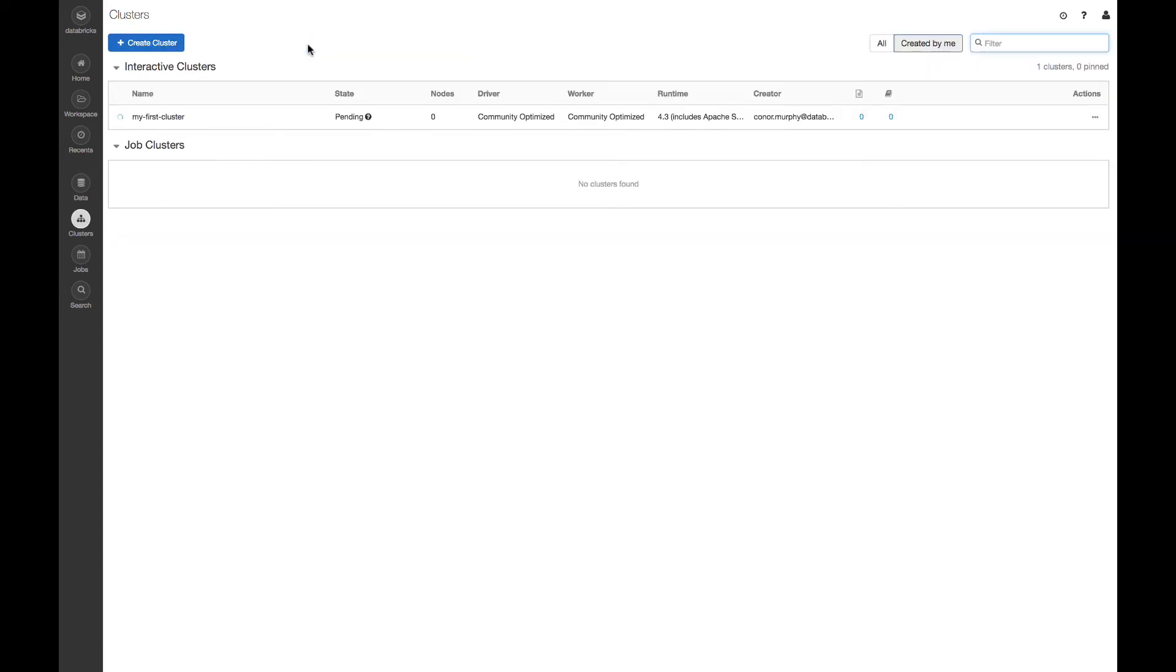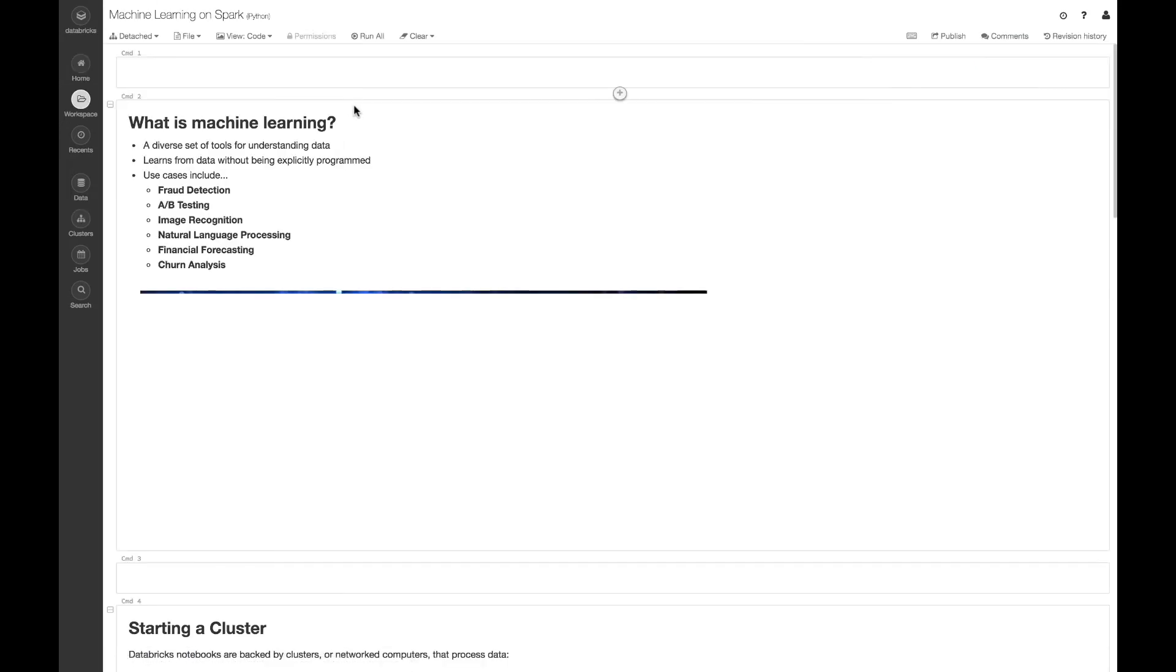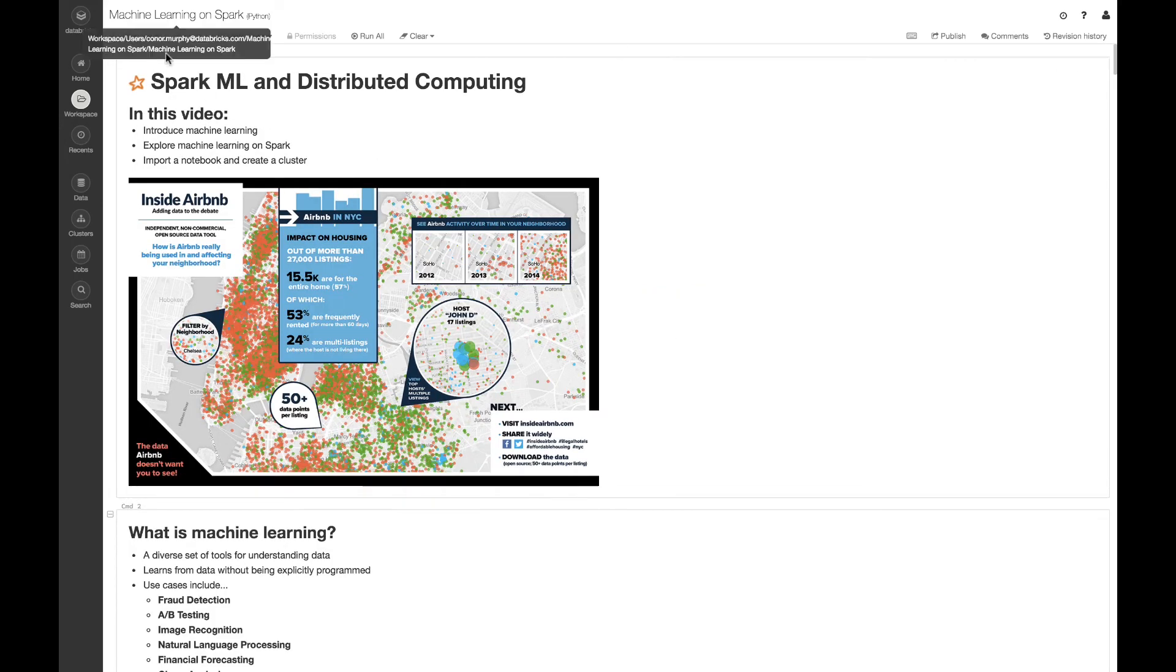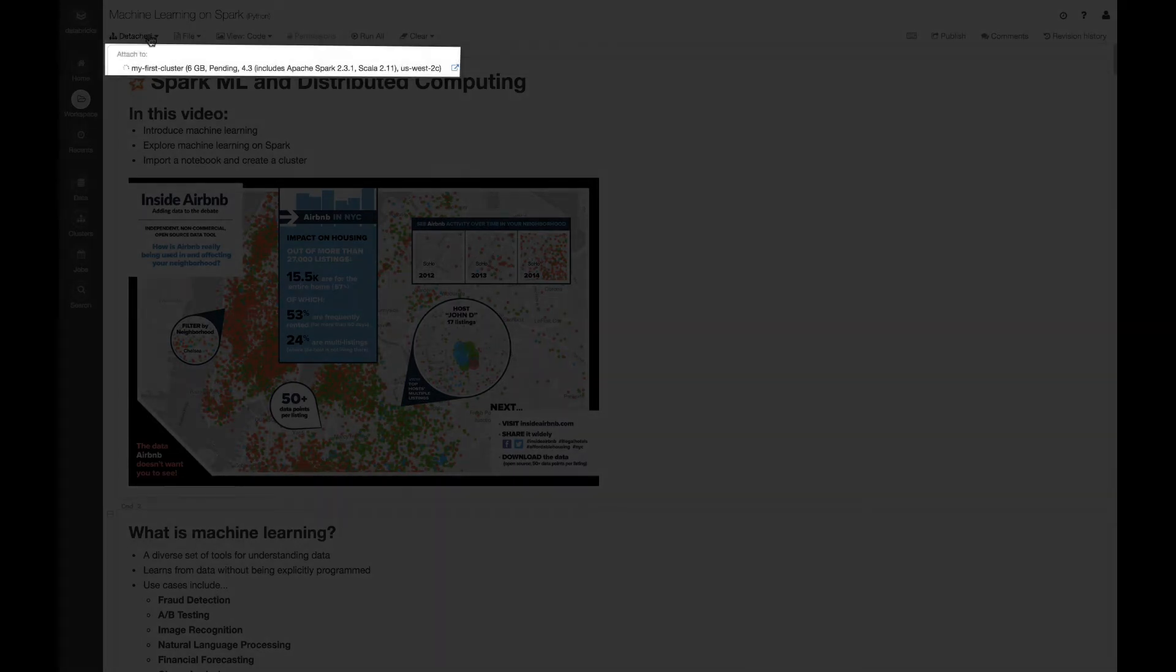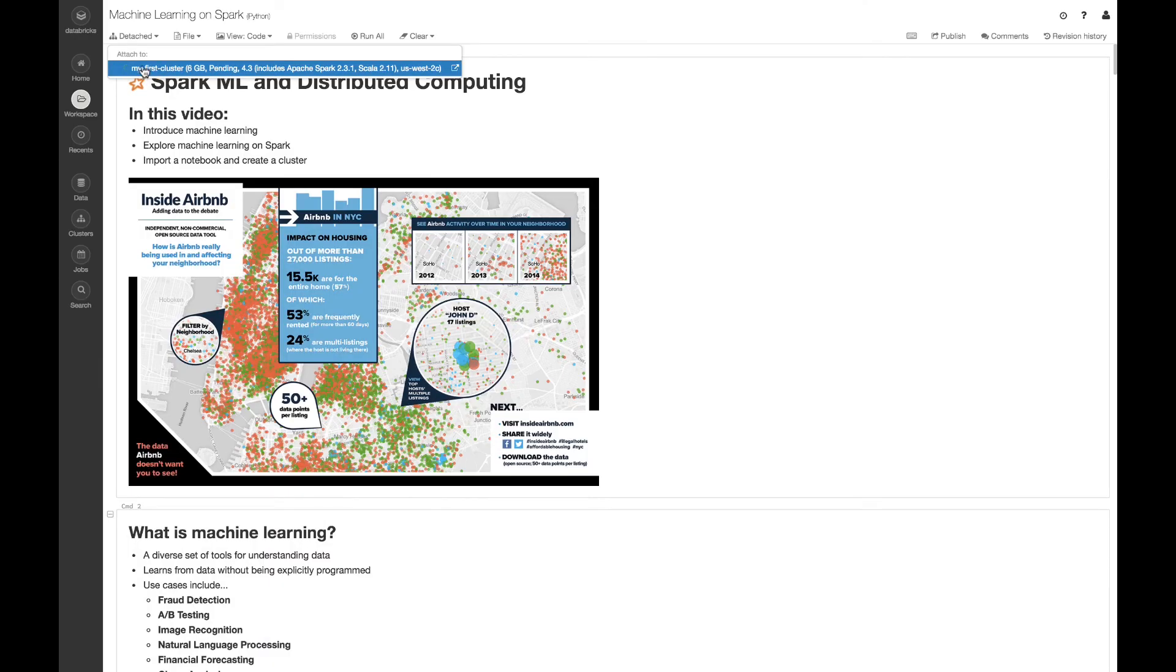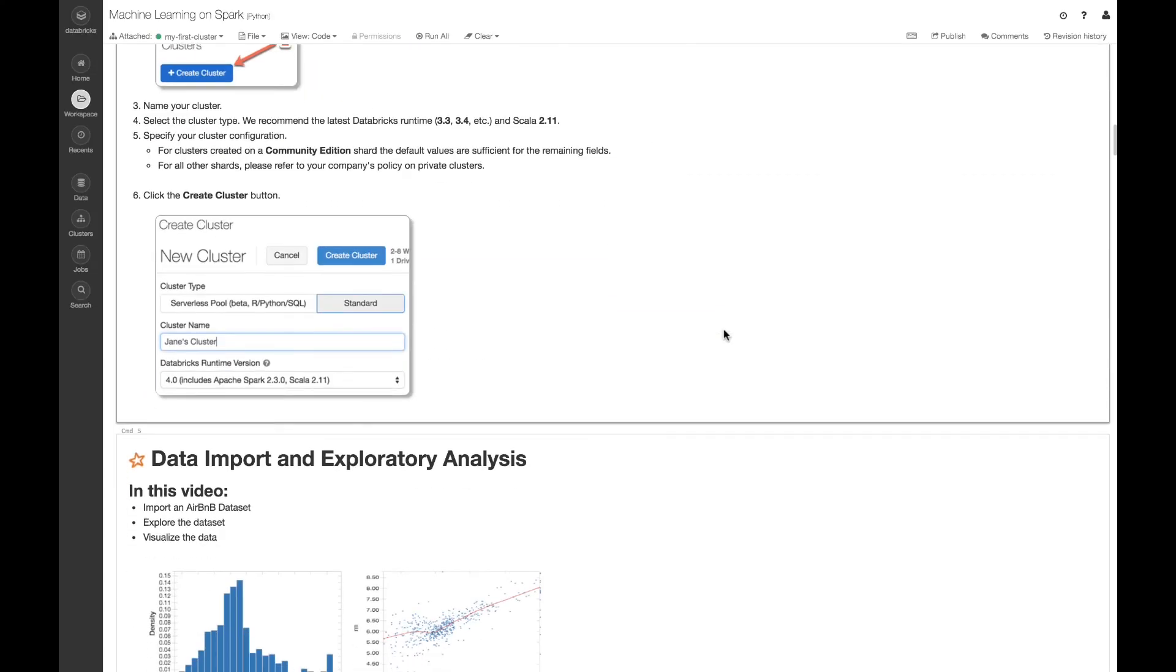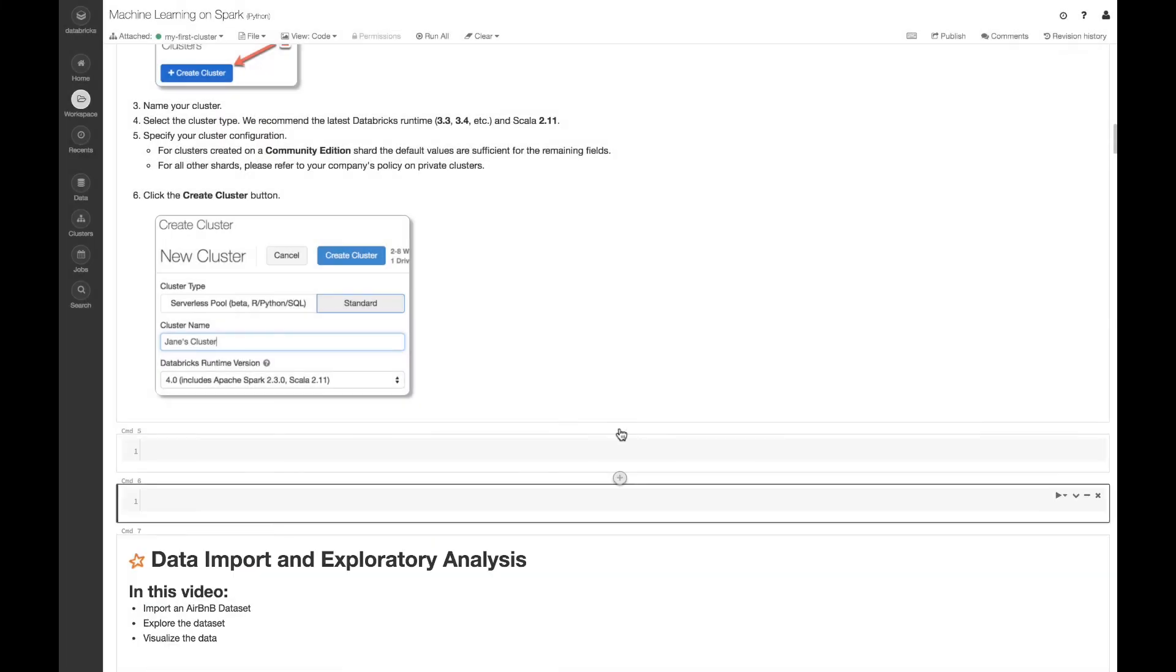That's going to take a few moments to spin up. In the meantime, I'm going to navigate back to my notebook. Now that I'm back in the notebook, in the upper left hand corner of the screen, I'm going to click Detached, and I'm going to choose my cluster. We can see by this icon on the left that it's still spinning up. I'm just going to scroll down.